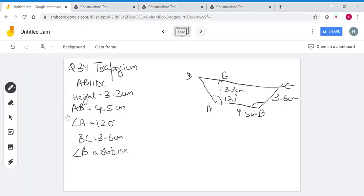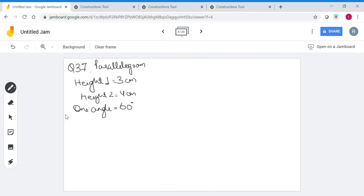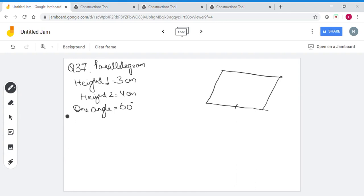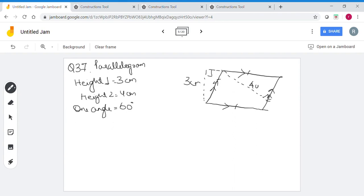Question 37 says: the perpendicular distance between the pair of opposite sides of a parallelogram are 3 cm and 4 cm, and one angle is 60 degrees. In a parallelogram, opposite sides are equal and parallel. So the height from AB to CD is 3 cm, and the height from AD to BC is 4 cm.